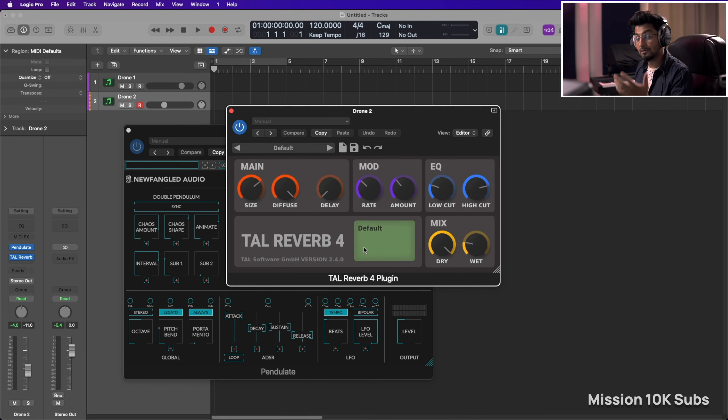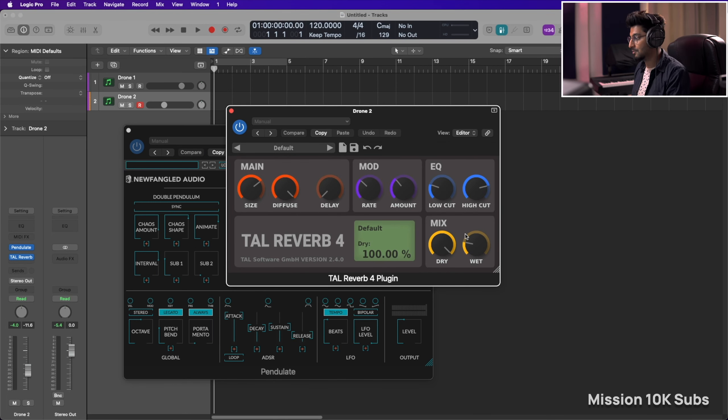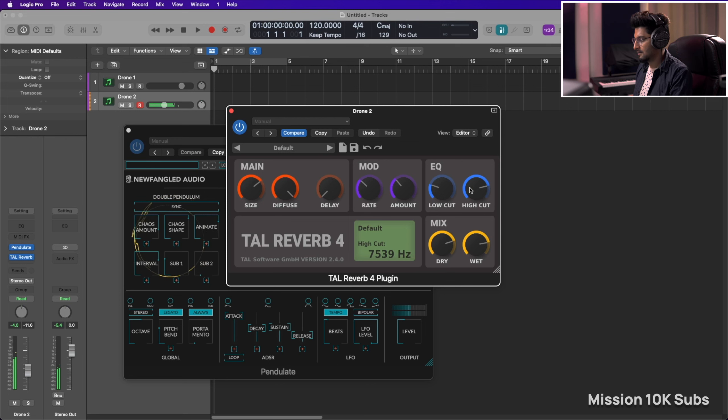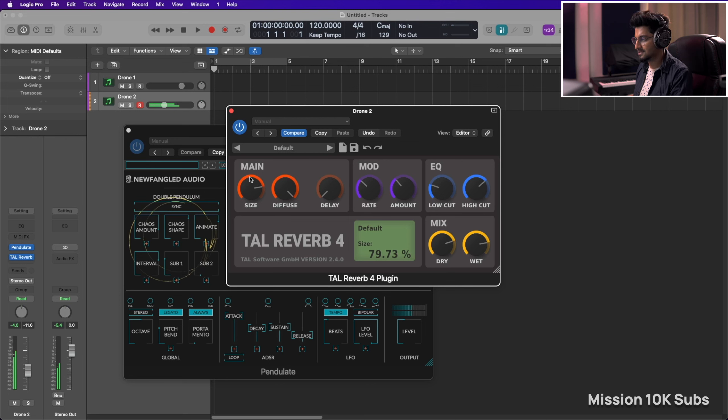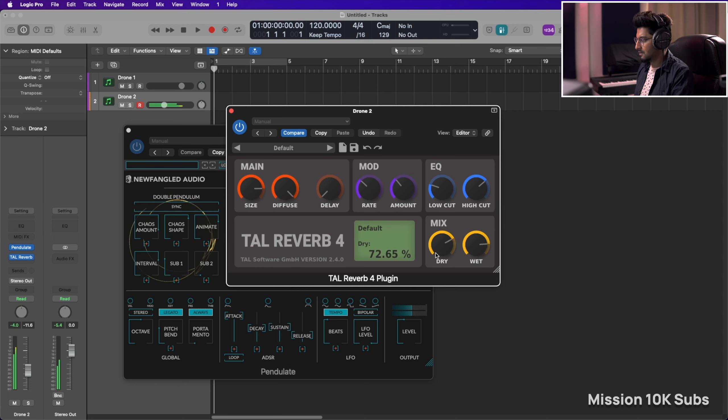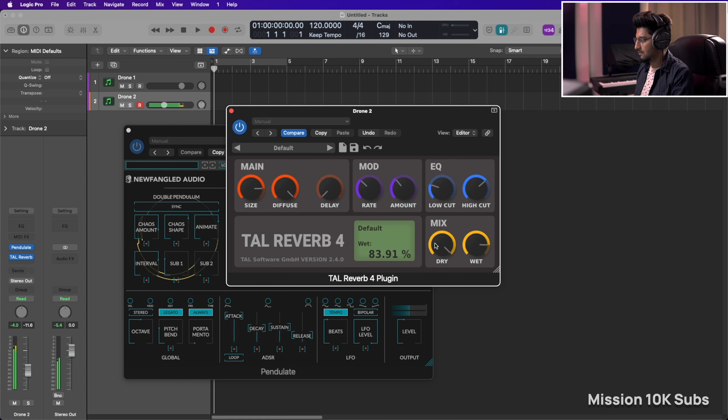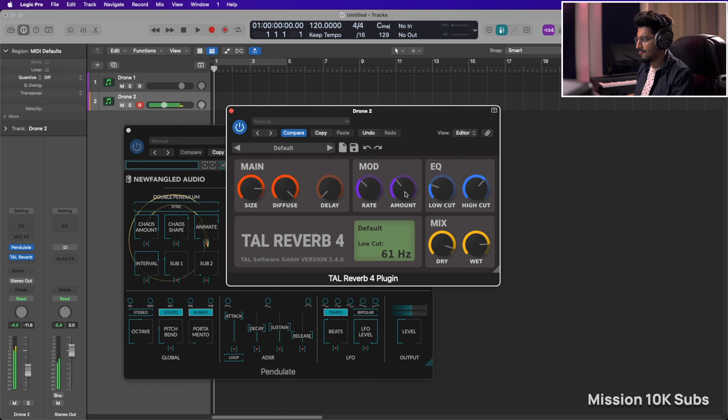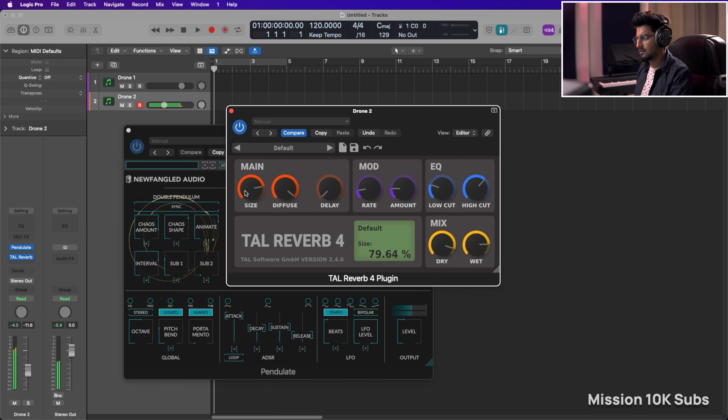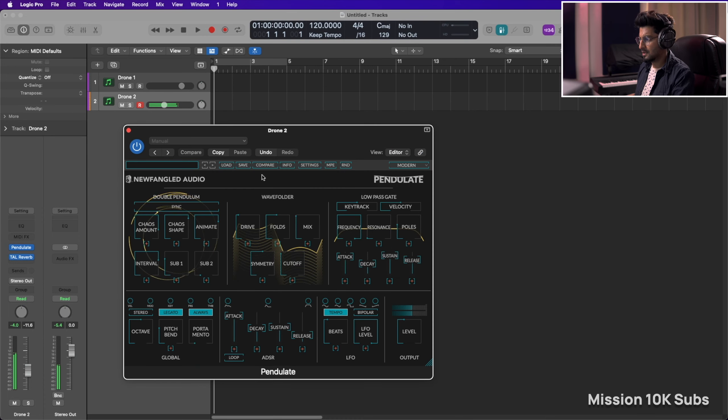So let's just introduce, for the sake of time let's introduce just the reverb. I'm using a simple free plugin, Valhalla Reverb 4. And just increase the size a bit. Reduce the modulation. And there you have it.